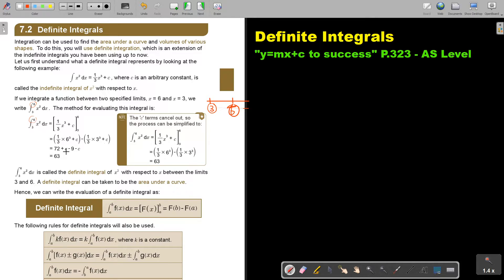Notice what happens with the c's — they cancel out, and that's why the answer is just 63. The c cancels out, so your process can be simplified; you don't have to write the c. Know that the c was there but it cancelled out due to the fact that it's a definite integral.